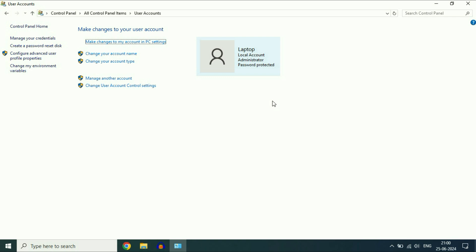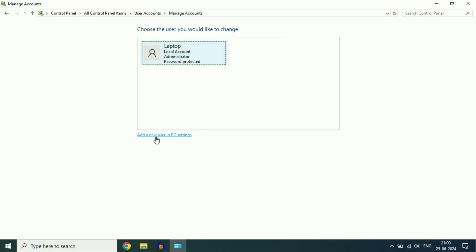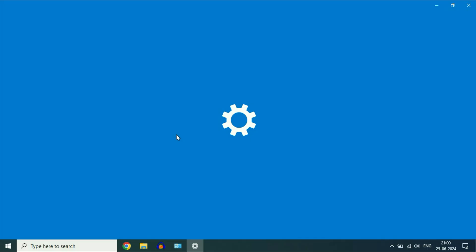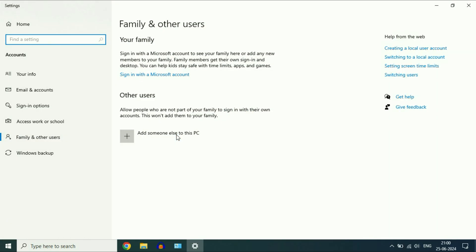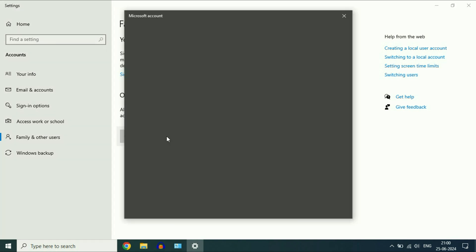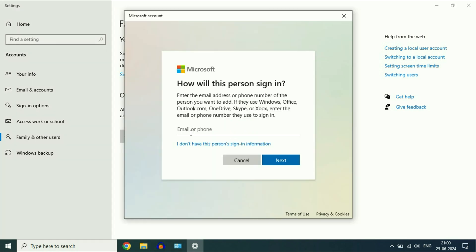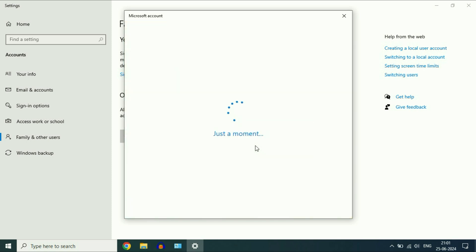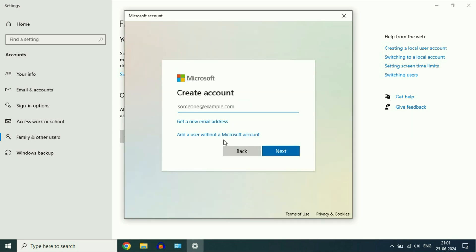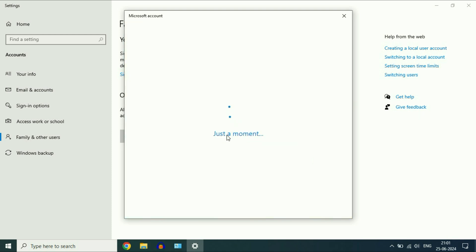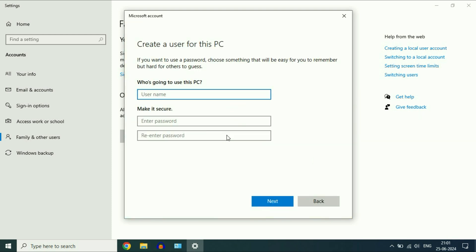Now you have to create a new login user account. Click on Manage another account, then click on Add a new user in PC settings. Click on Add someone else to this PC. Click on I don't have this person's sign-in information. Now select Add a user without a Microsoft account. Type the new login user account name. I will type Alt.